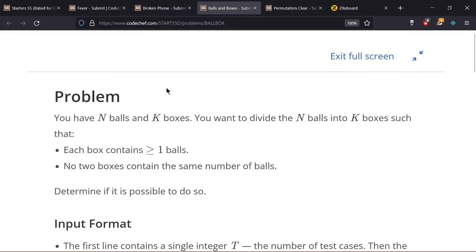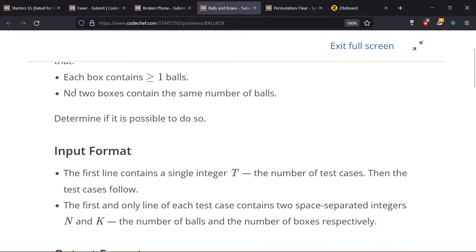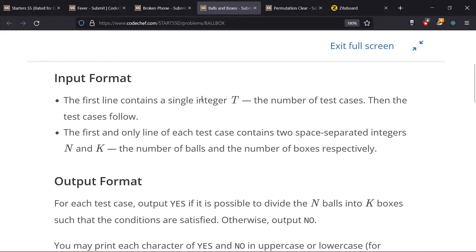Now let's move to the third problem, Balls and Boxes. We have N balls and K boxes, and we want to divide N balls into K boxes such that two conditions are met: first, each box contains greater than or equal to one ball; second, no two boxes contain the same number of balls. We have to determine whether it is possible to do so or not. The input format has T test cases, each with two integers N and K.